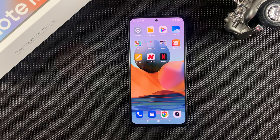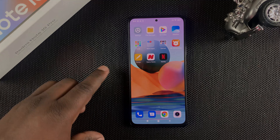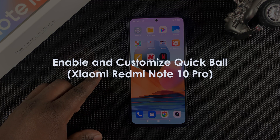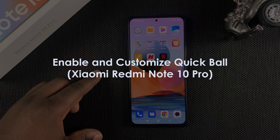What's up guys, and welcome to Pro Education's daily tech tips. In today's tech tip, you're learning how to enable the Quick Ball on your Redmi Note 10 Pro.